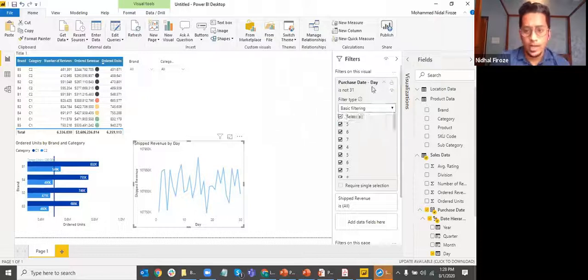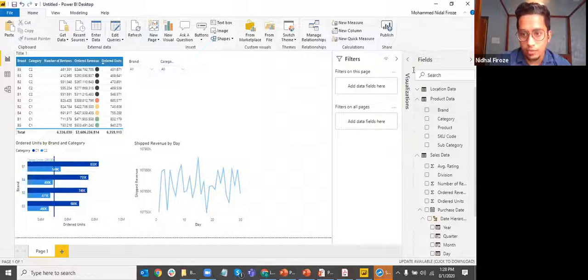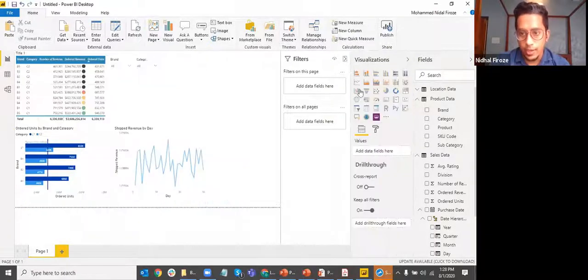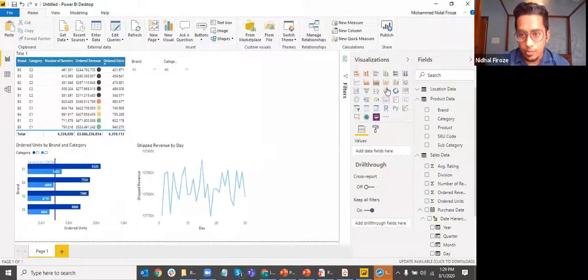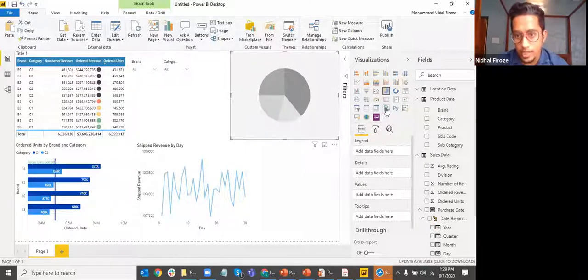Let's go to a pie chart and I'll show you how to use some of those advanced features — filtering and top N filtering. I'm going to add a pie chart now.